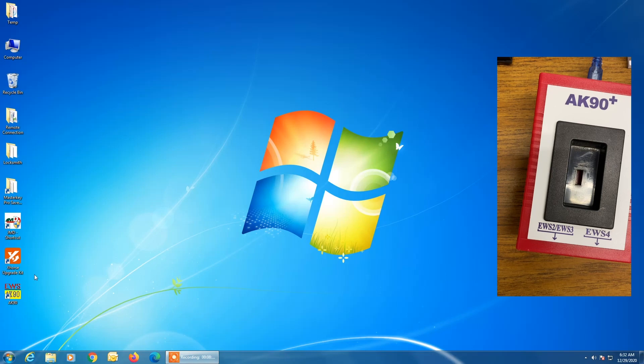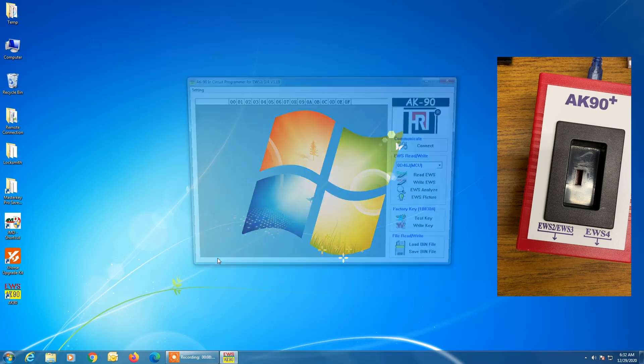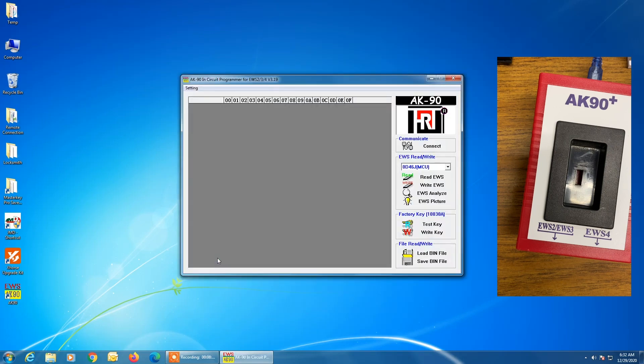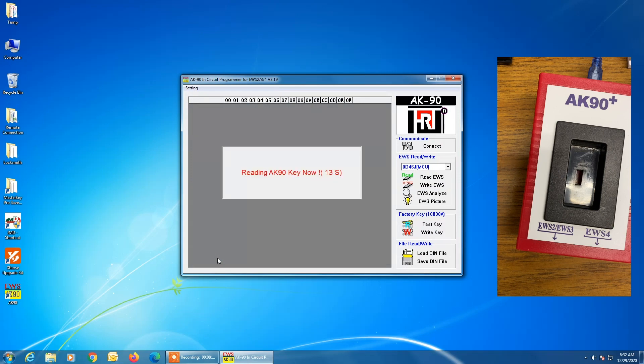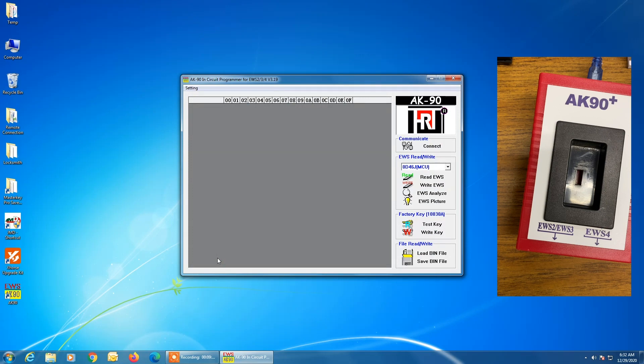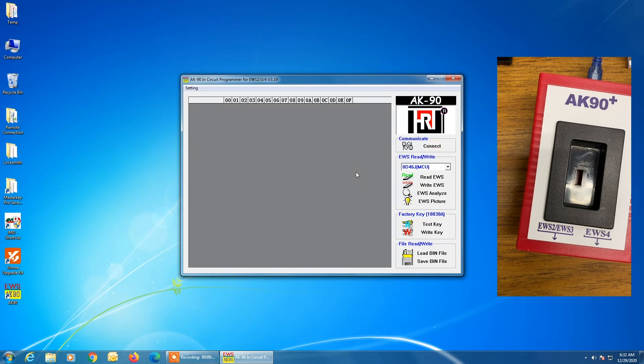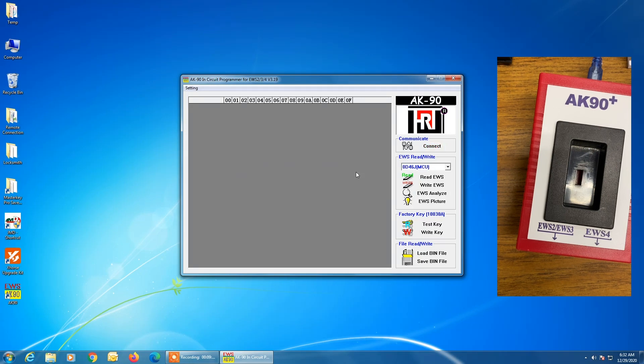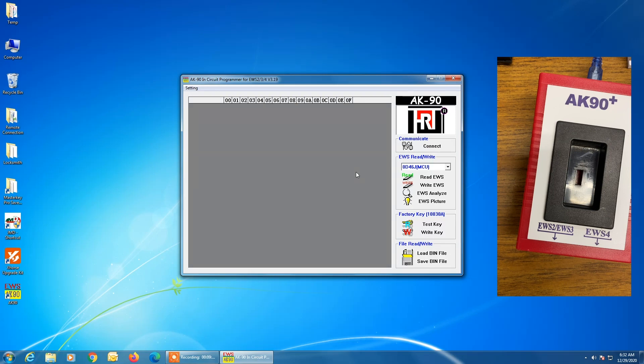I'm going to start the AK90 software. Okay, so the hardware and software are now connected properly. If for some reason they didn't connect automatically, you could click on this connect button here and would do the same thing. It would go out and look for the AK90. And then when you have communication between the programmer and the software, you get those few beeps and you know you're ready to go.